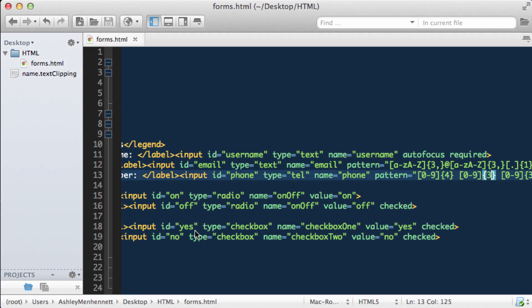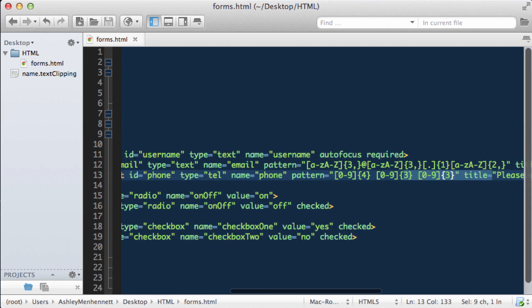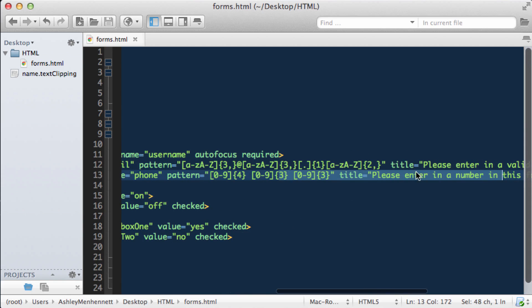So I hope you've learnt a little bit about using the pattern attribute, autofocus, the required attribute and checked for radio buttons and checkboxes, and also the title attribute.